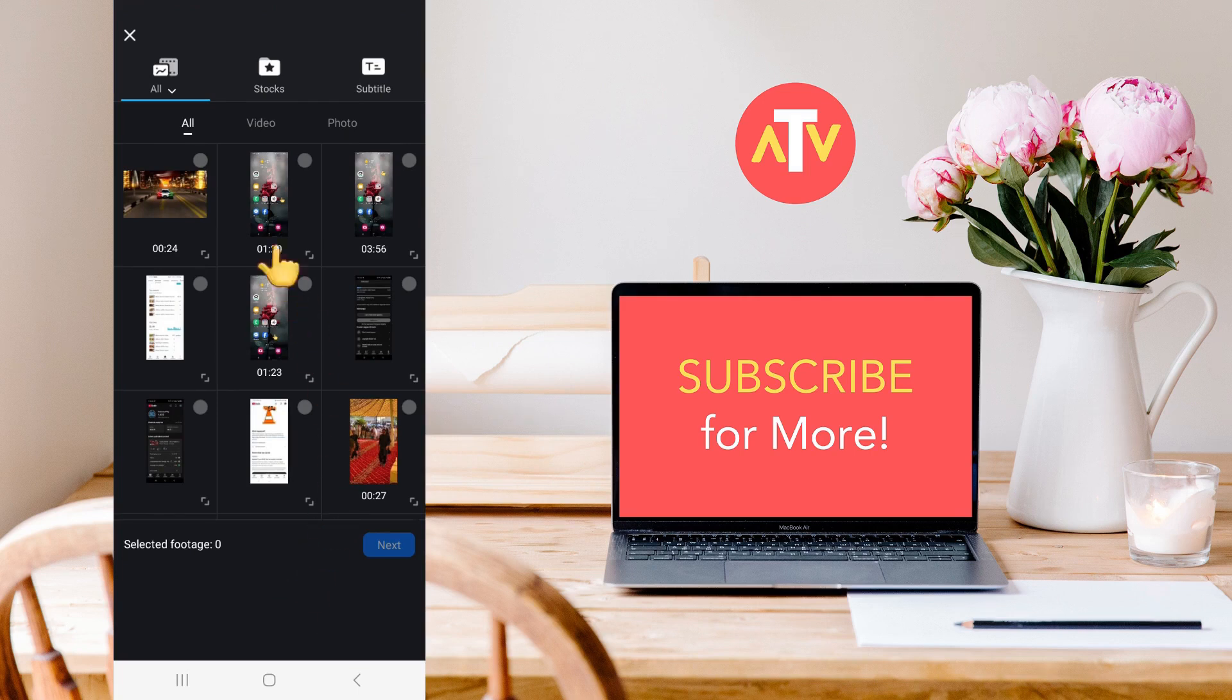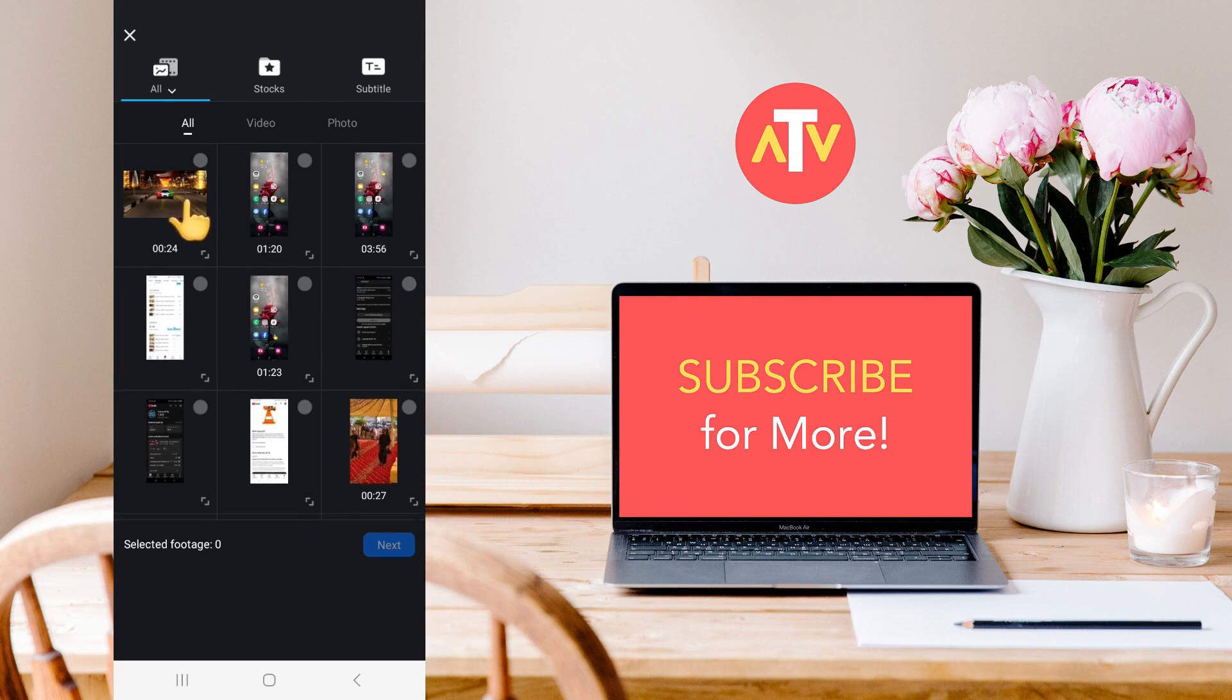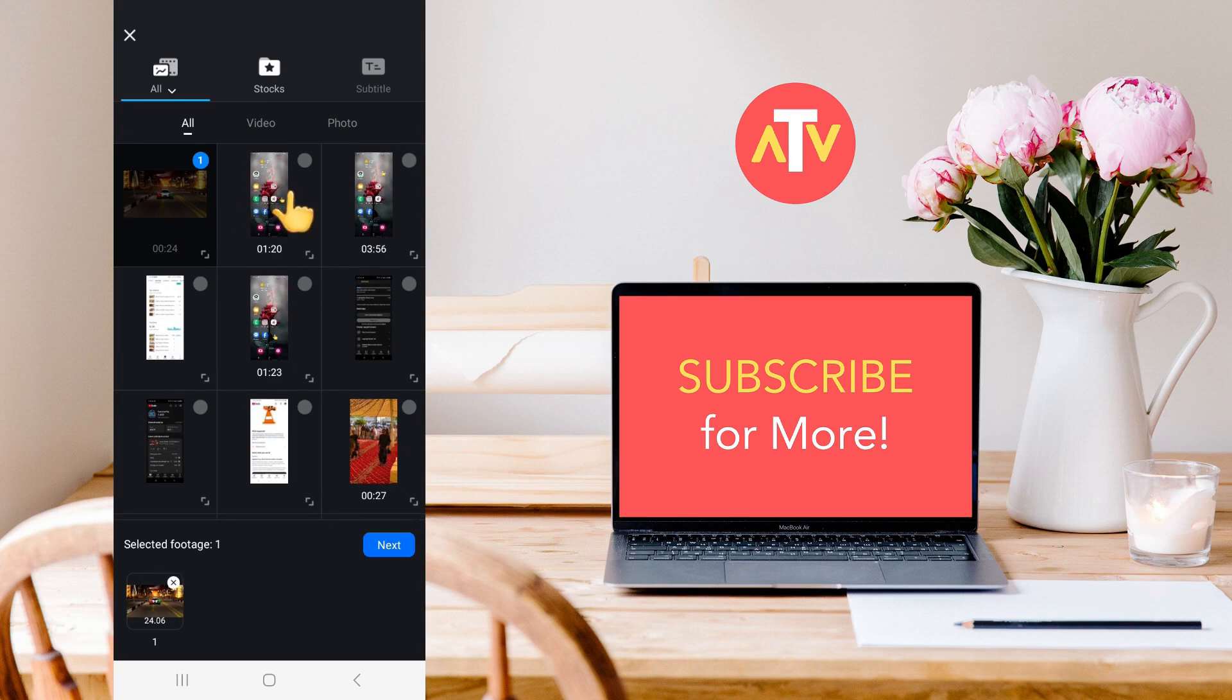After that, you need to select the two videos that you want to put on the same screen. For example, this is the first video, and then this is the second video. We selected these two videos.